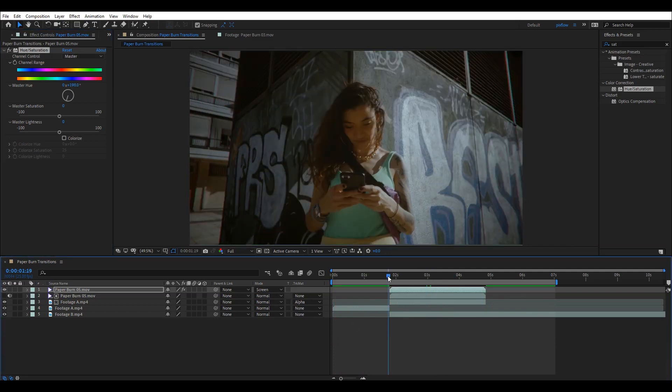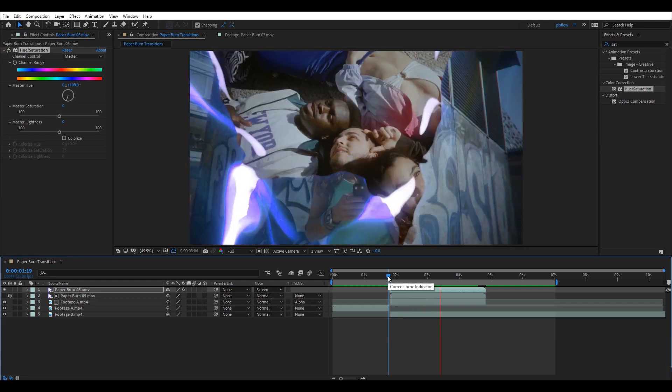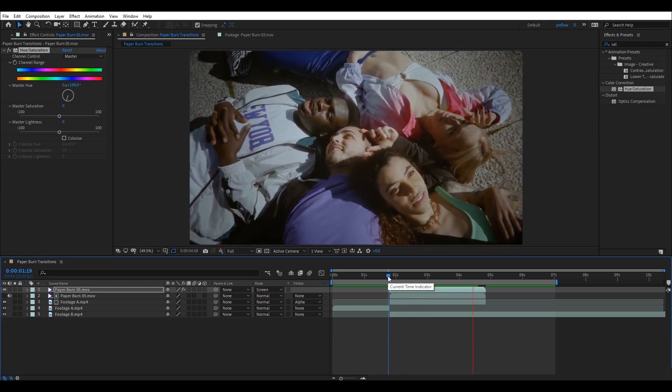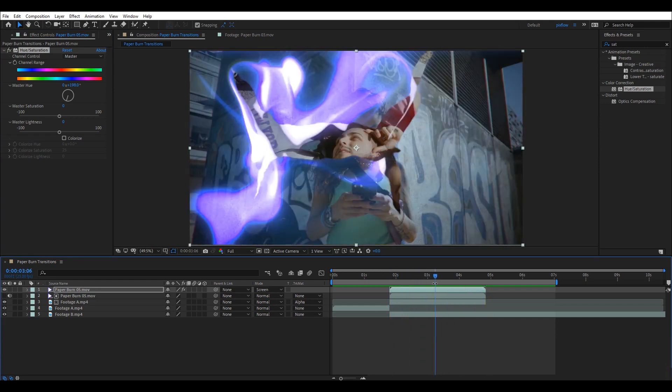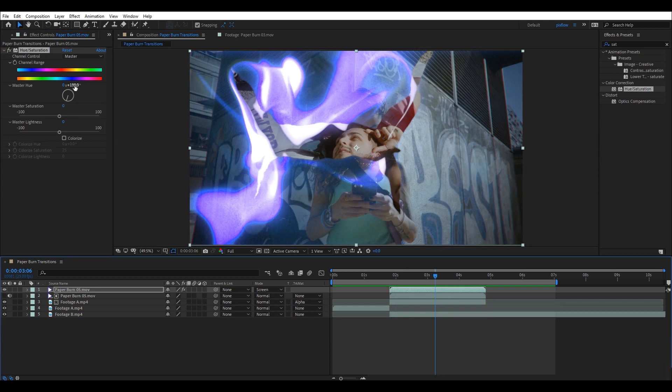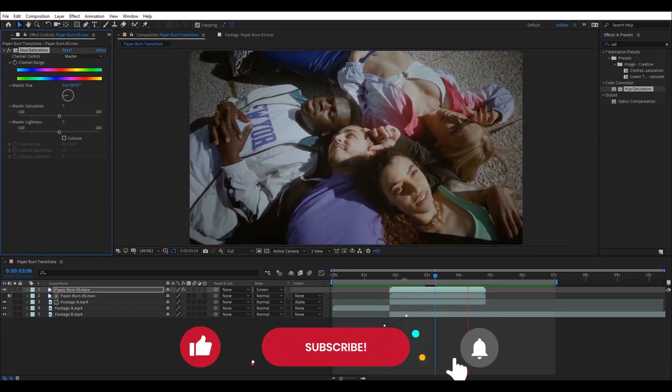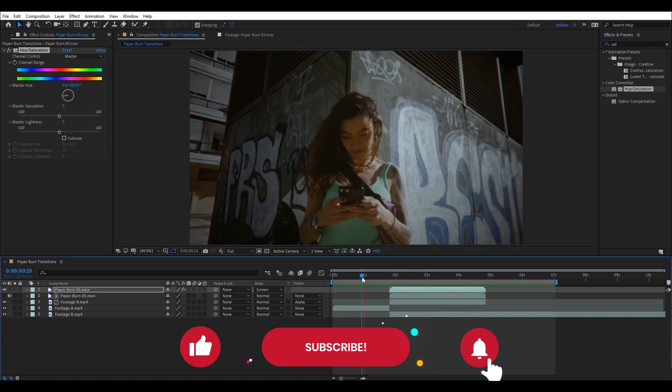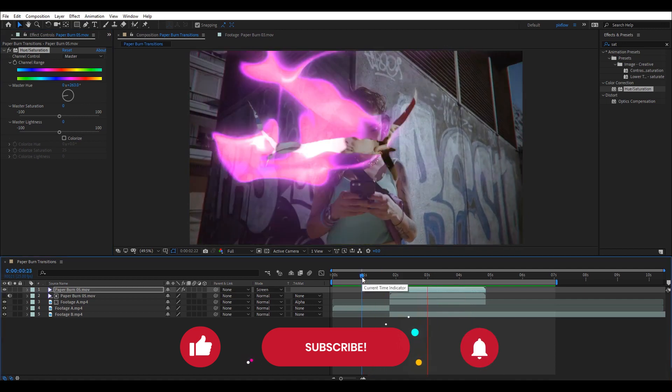And this was today's tutorial. If you like the pack we used in this video, you can easily get it from the link in the description below. So, thanks for watching and as always like, subscribe and hit the notification bell to stay tuned for more tutorials.